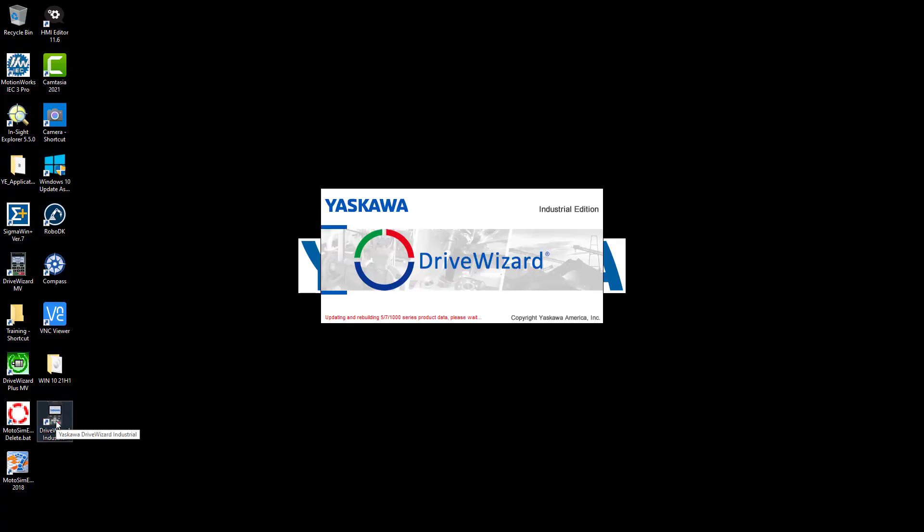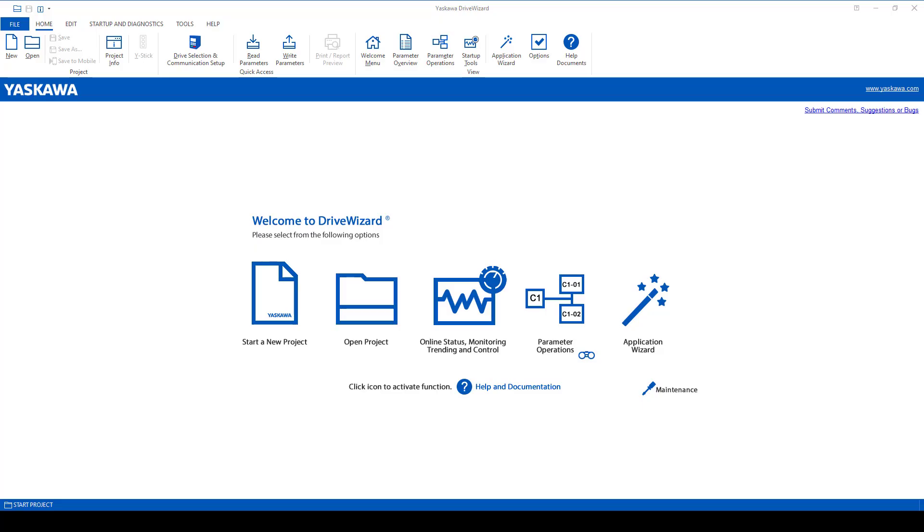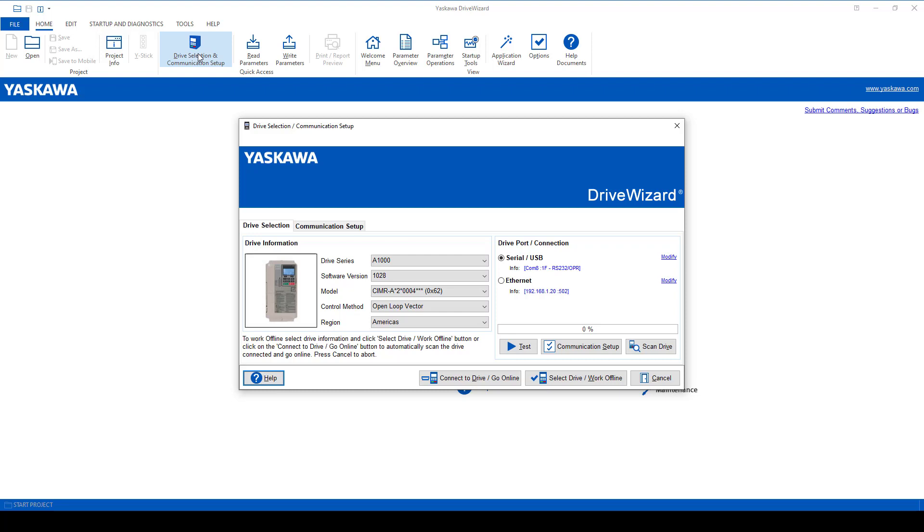Now that it's installed, you can double-click on the icon on your desktop. The next step is to connect to the drive. So at the top, you'll see Drive Selection and Communication Setup. Go ahead and click on that.